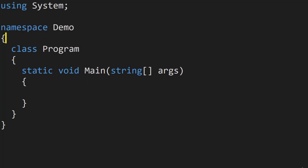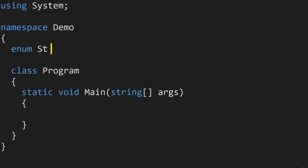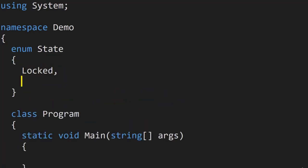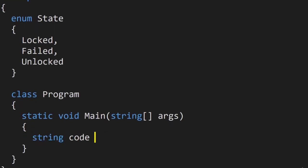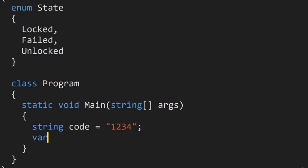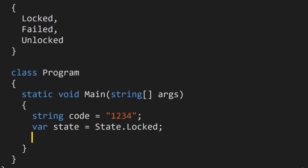Now we look at a simpler way of defining state machines that doesn't involve a centralized dictionary. We'll model a combination lock in one of three states: Locked (the lock is locked), Failed (you entered an incorrect code, display 'FAIL'), and Unlocked (correct code entered, lock opens). We define the code that opens the lock and an initial state of Locked, plus a StringBuilder to accumulate digits the user is entering.